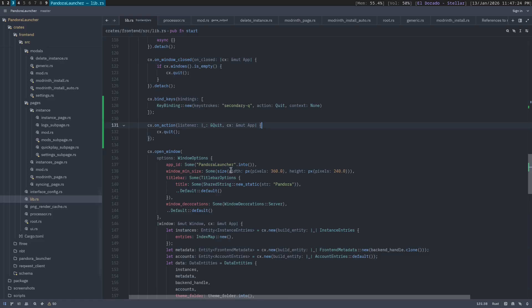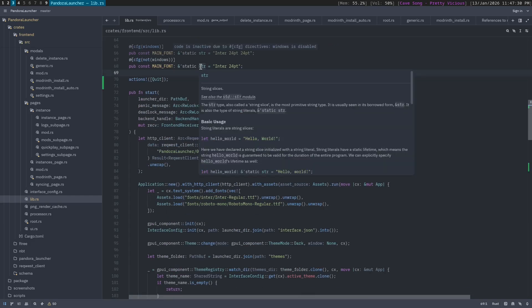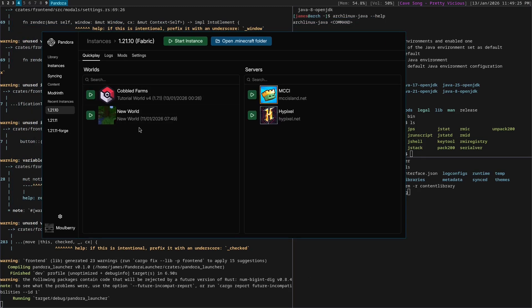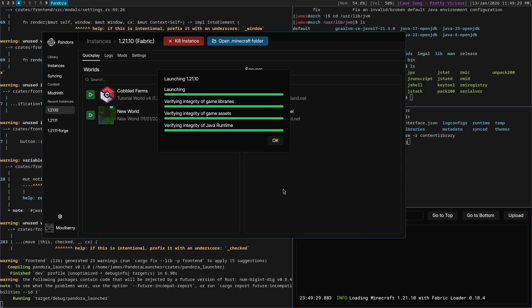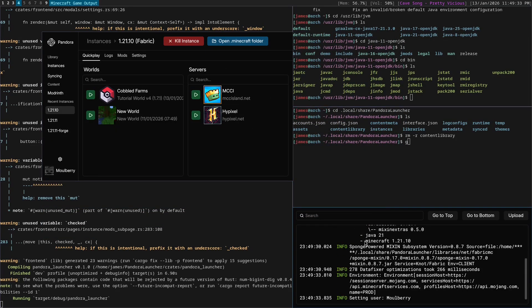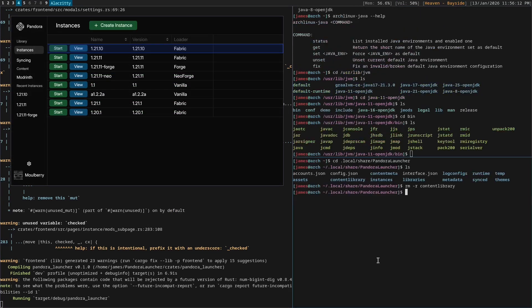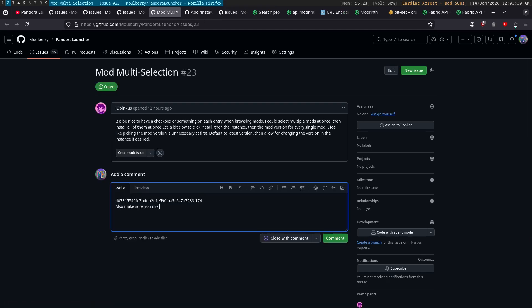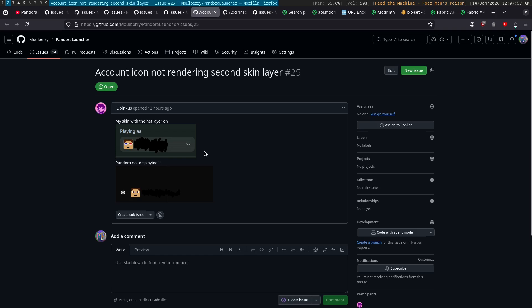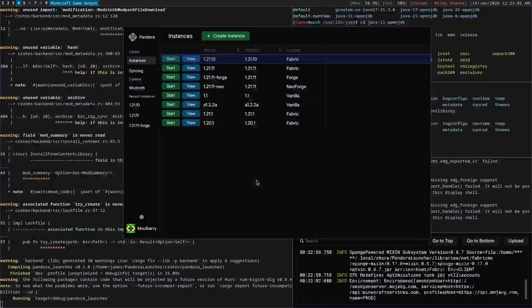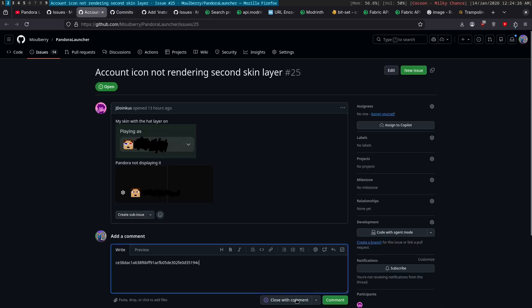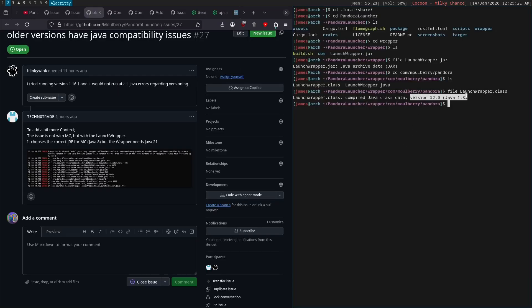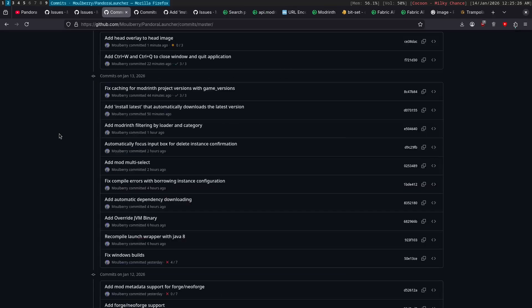Okay. So I do command Q that closes it. Yay. And I'm going to also do command W. So I guess let's add that at the same time. Okay. So yeah, basically now we can start an instance here. And if we hover over this one, we can do command W. There we go. Also make sure you use add from modrinth on the instance page to skip the instance selection. Okay. Account icon, not rendering second skin layer. There we go. Trampoline. I think that's working, right? Add head overlay to head image. There we go. So that is fixed. Okay. Yeah. Version. This does tell me version Java 1.8. Okay. So that's good. So we can close this here as fixed.